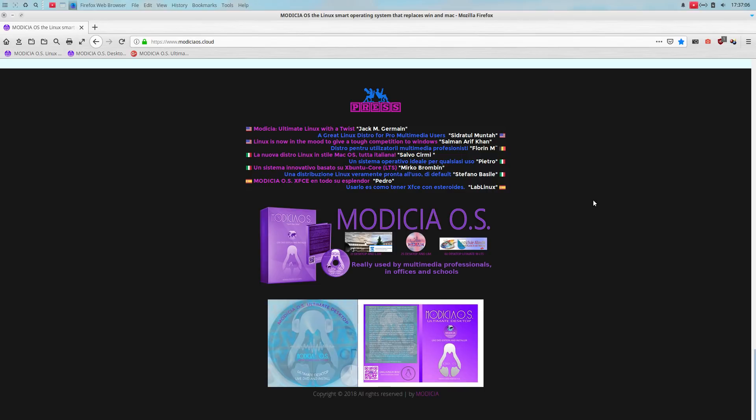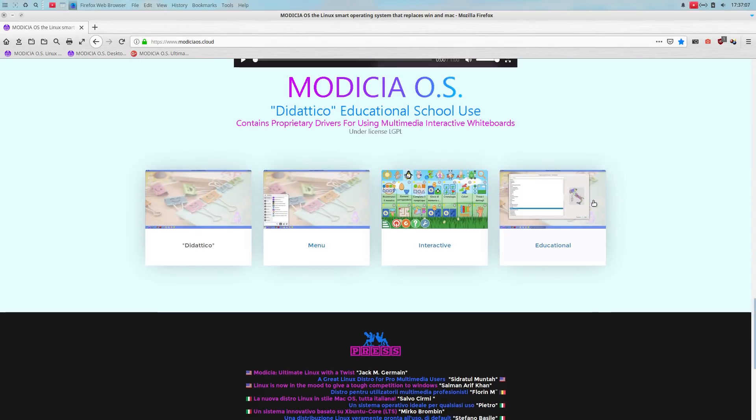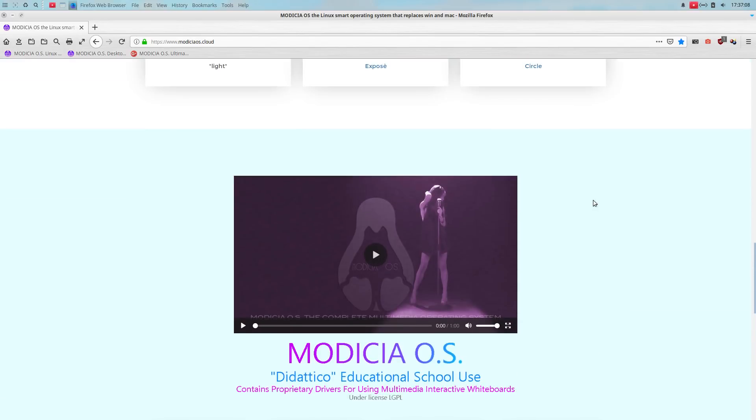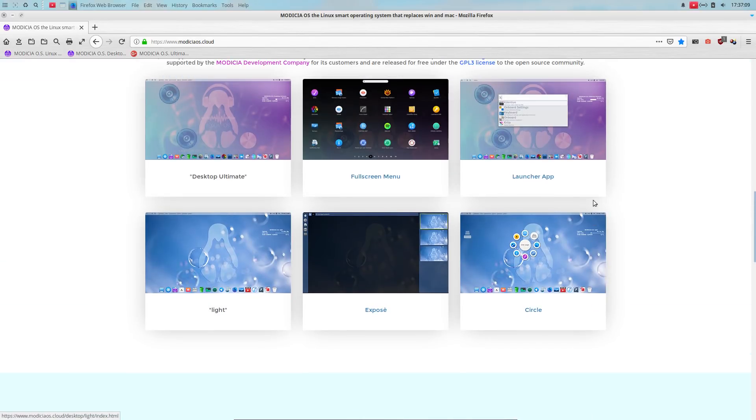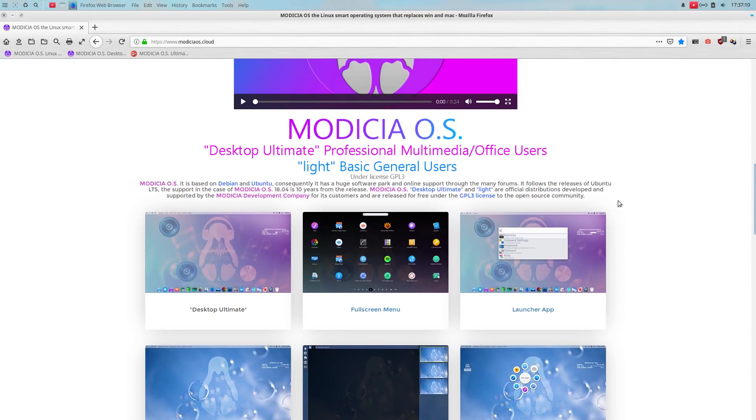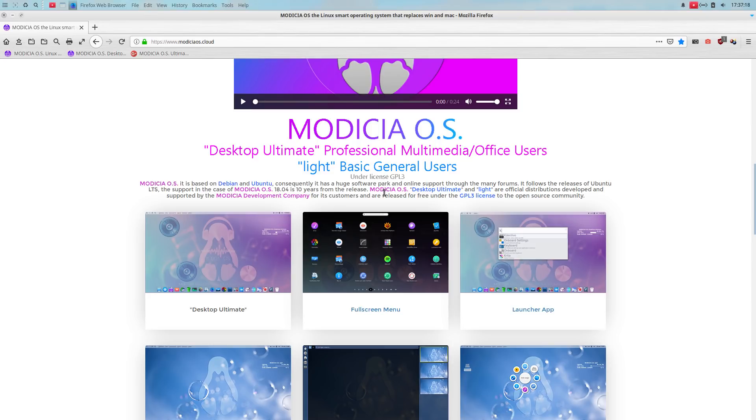But it says here, Modicia OS is, it is based on Debian and Ubuntu. It has a huge software park and online support through the many forums. It follows the releases of Ubuntu LTS. Yes, okay.